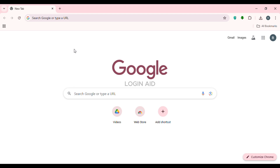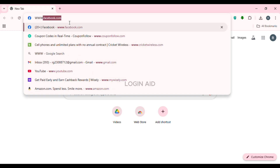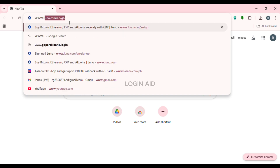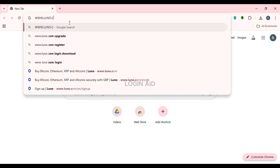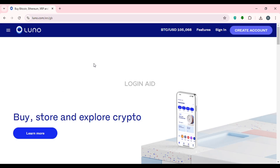First of all, launch any browser of your choice. I've opened Google Chrome. Simply click on the search bar at the top and type in www.luno.com, then press Enter. You'll be led to the official website of Luno.